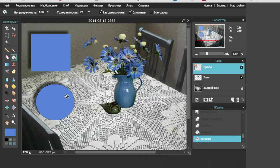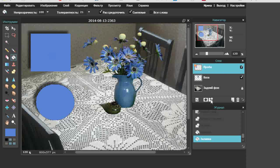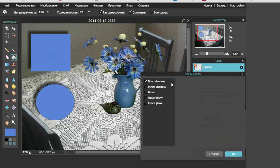Обратите внимание, что сразу вот здесь над слоем «проба» появляется значок, который показывает, что здесь использовались стили слоёв. Давайте перейдём к следующему стилю. Работать опять будем продолжать в слое «проба». Итак, открываю стили. Посмотрите, у меня показано, какой стиль использовался. Если я сниму галочку, то те настройки, которые мы сделали с тенью, они уйдут. Перейдём к другому стилю — это тоже тень, но только тень внутренняя.